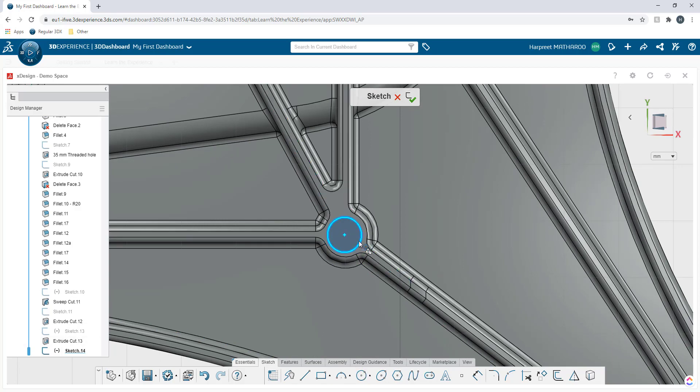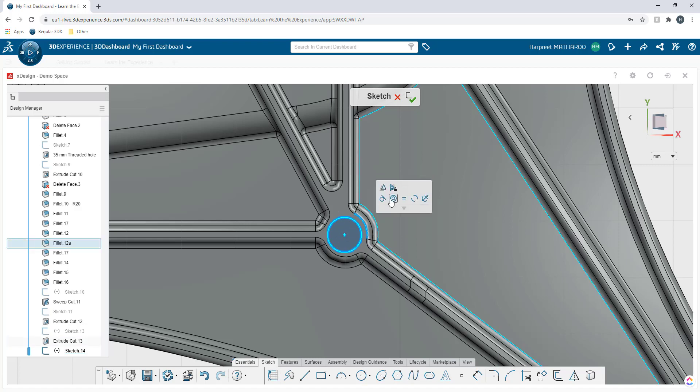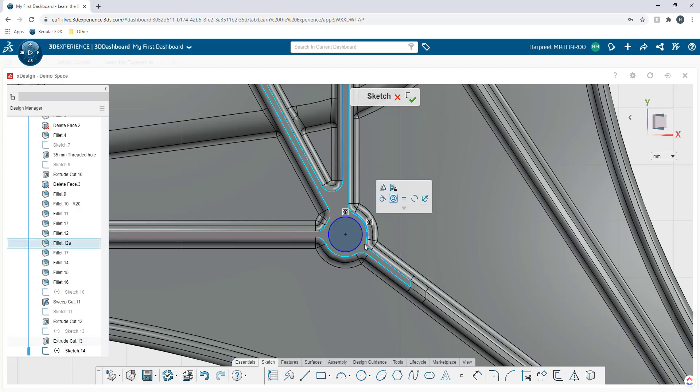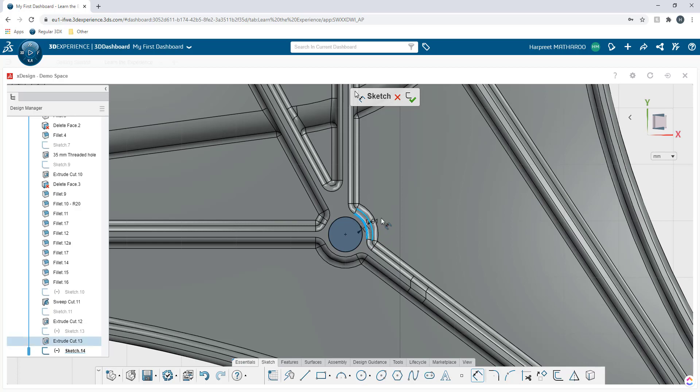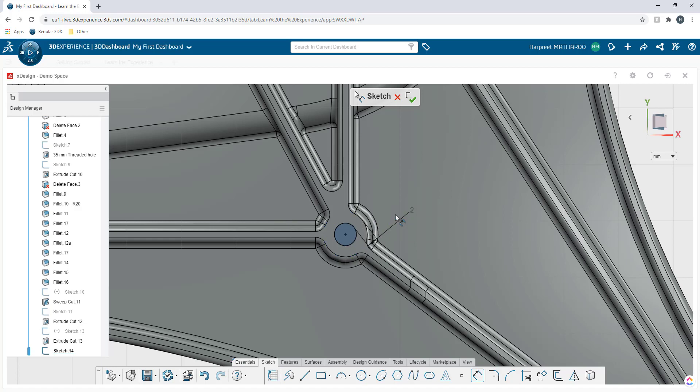Then I'm going to choose my outer edge of the circle as well as this outer edge and I'm going to say this is concentric. Then I'm going to activate my dimension tool by pressing the button D and I'm going to select this circle and select this edge on the outside and I'm going to say the distance between these two is 2 millimeters.